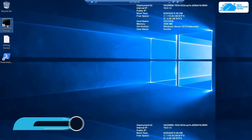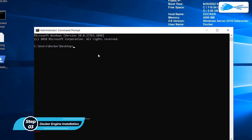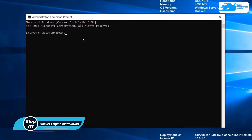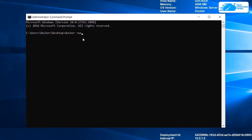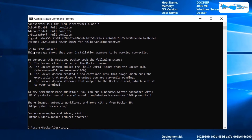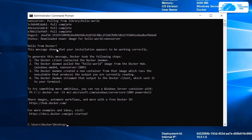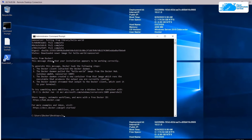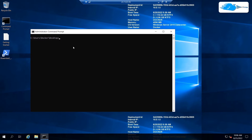Once Windows Server is up and running, open the Command Prompt as an administrator. To check if Docker is running, type the command: docker run hello-world:nanoserver. This command will verify Docker is working. It will say it's unable to find the image locally and will pull it from the library, downloading some files. When you see 'Hello from Docker', it means Docker is up and running.